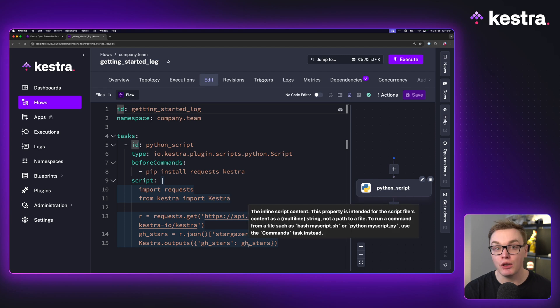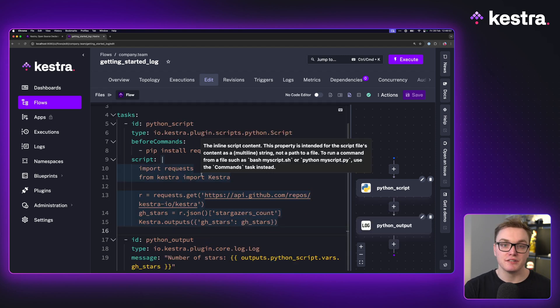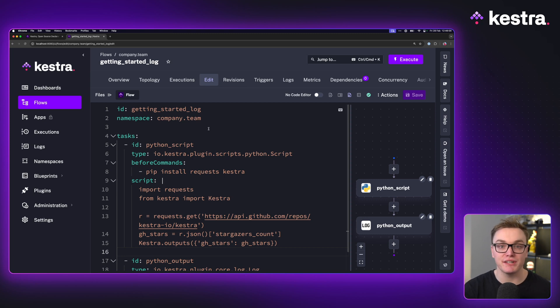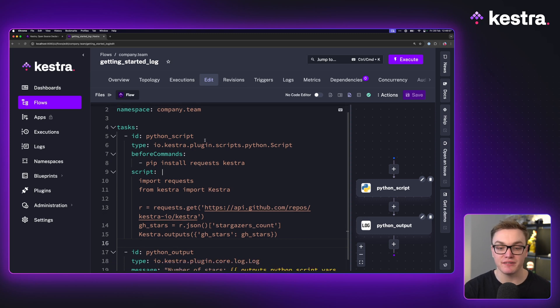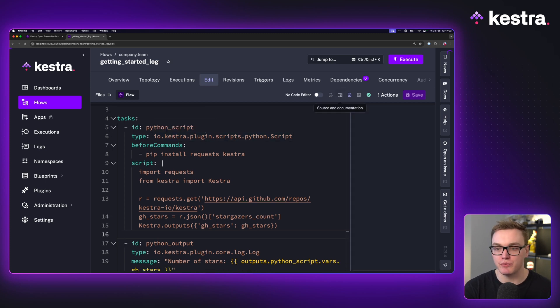So now let's use a log task to be able to access that variable and print it out separately. So now my workflow has an id and a namespace and we have two different tasks.